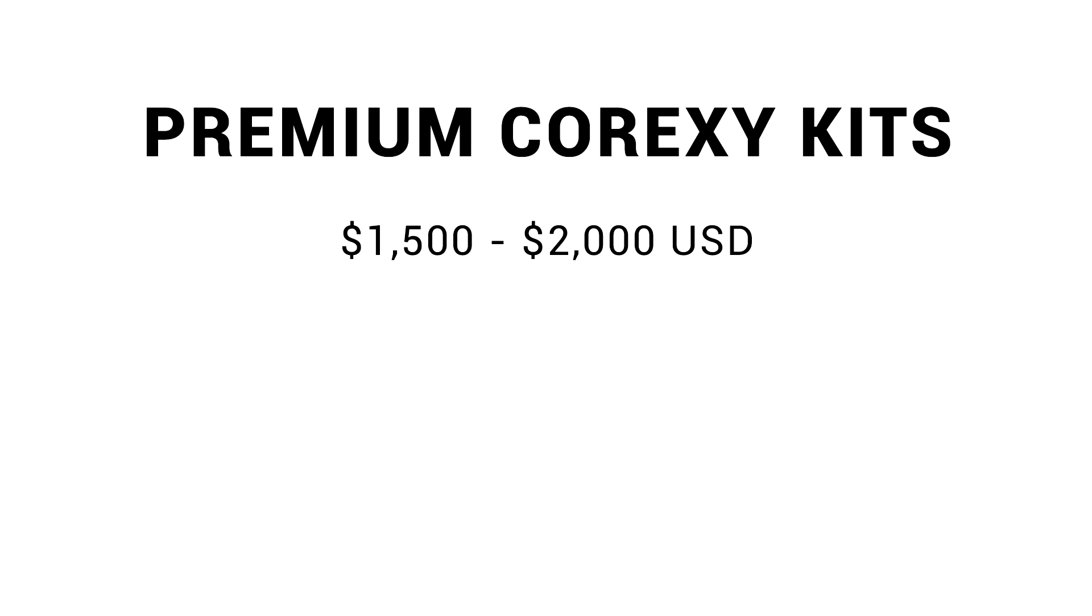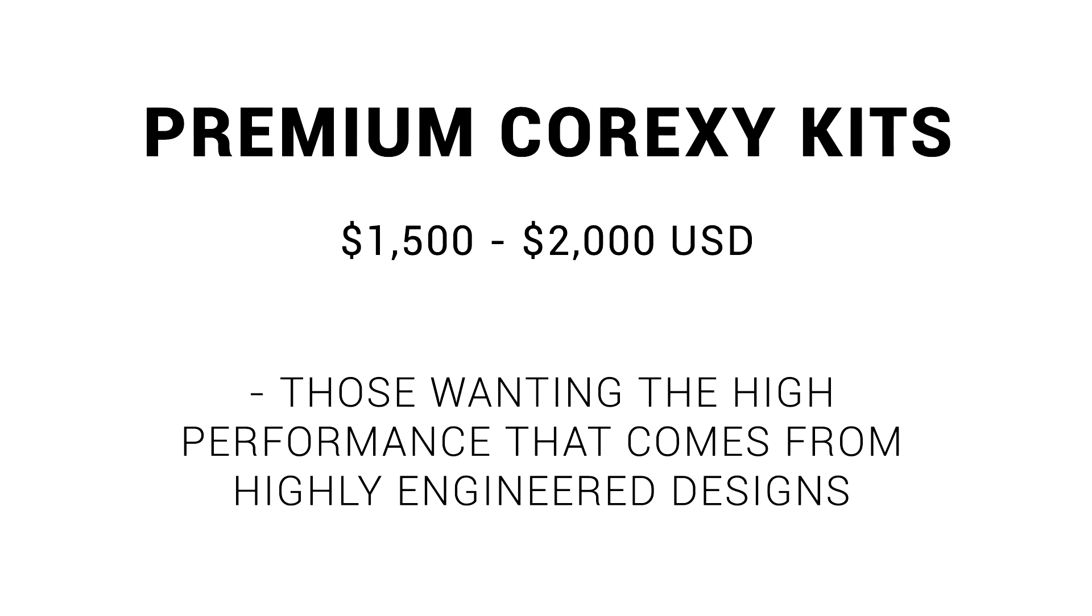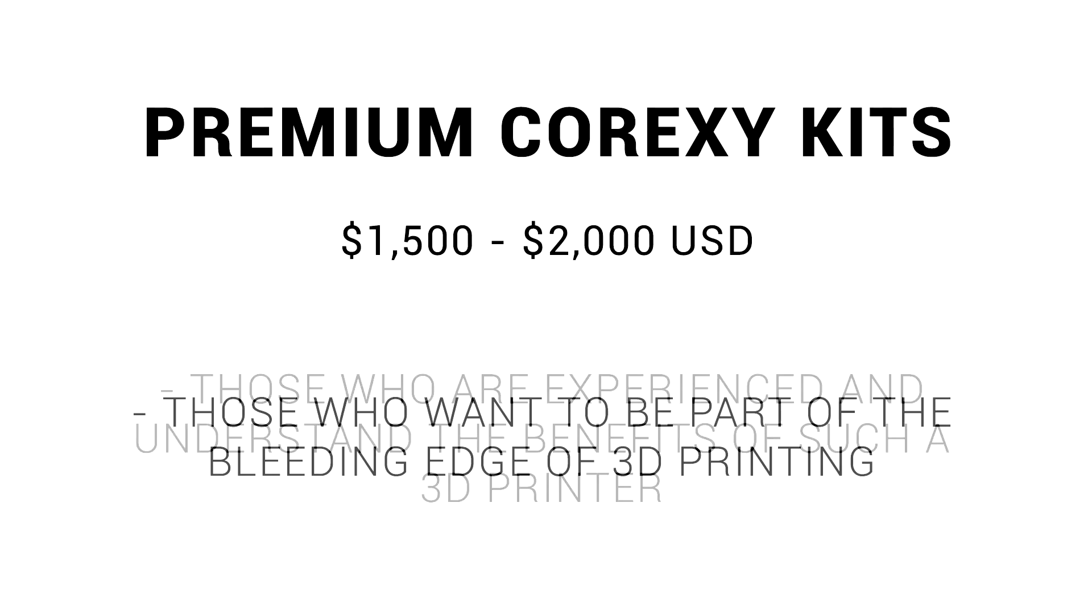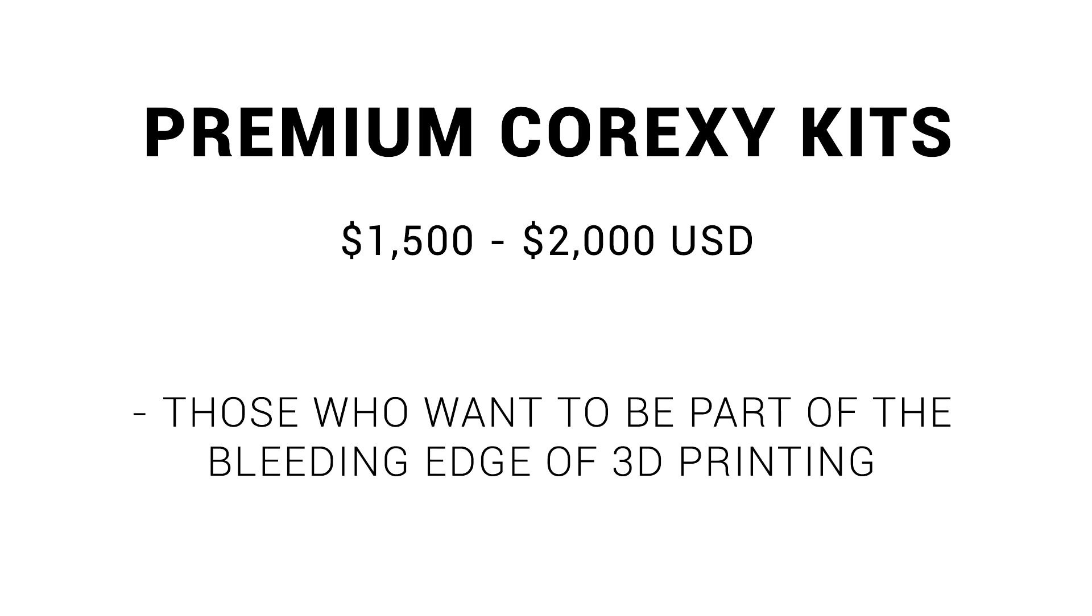Our final category is premium CoreXY 3D printer kits, and the price varies a lot, but is typically around $1,500 to $2,000 USD. These 3D printers are for those that want high performance, that comes from a no-compromise pursuit of excellence. These 3D printer kits aren't intended for beginners, and if you go this way, you're going to be part of the bleeding edge of 3D printer development.